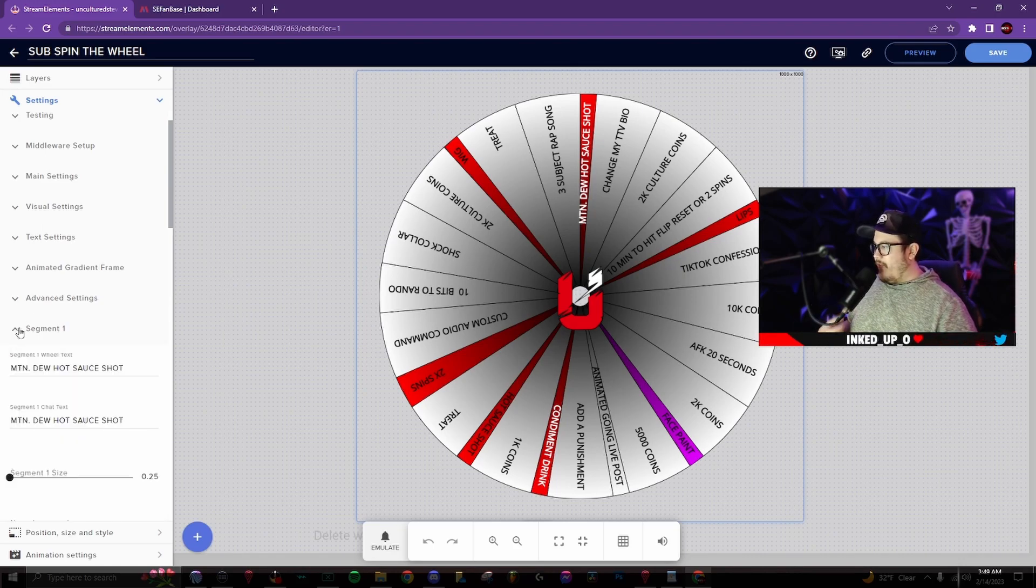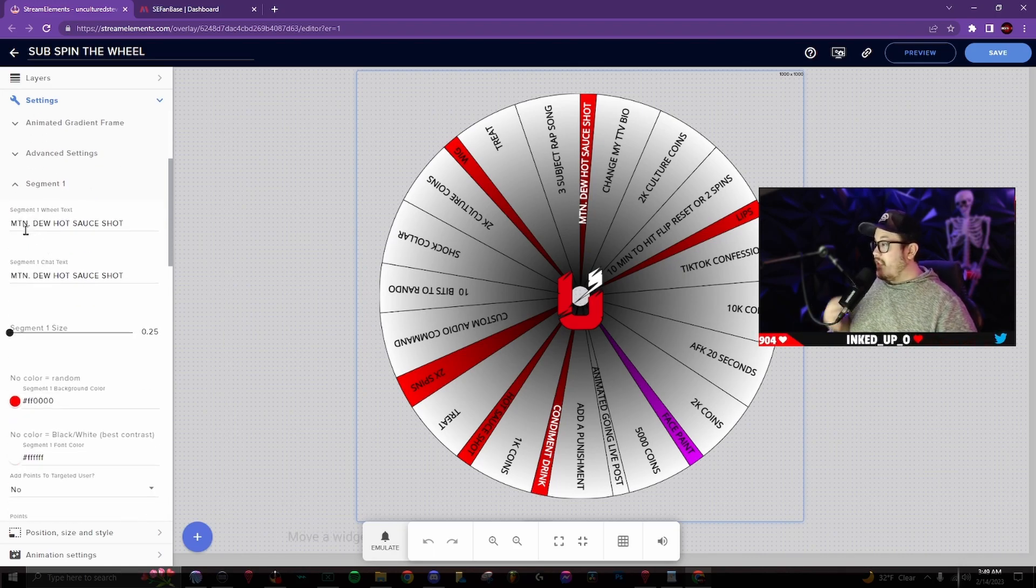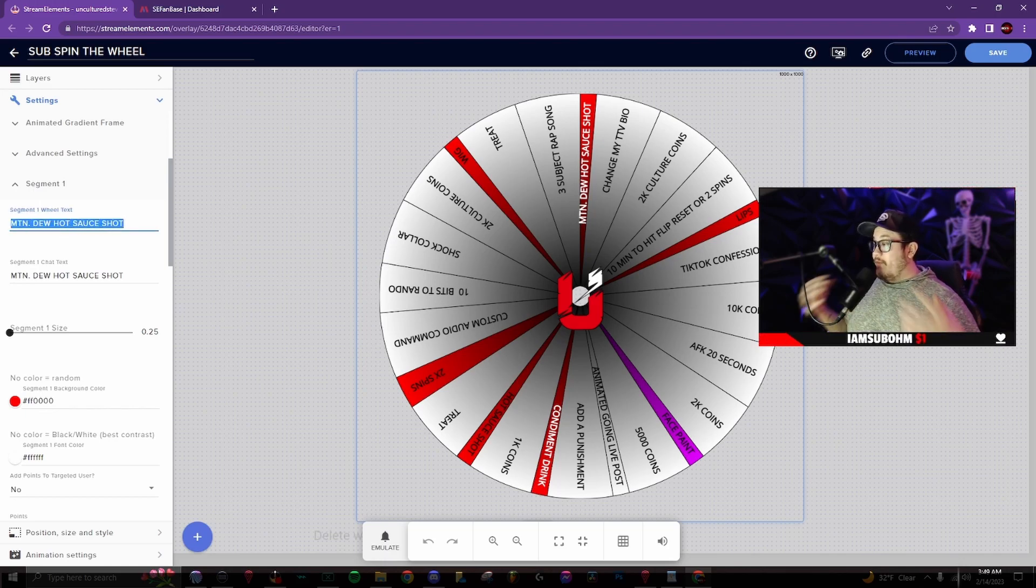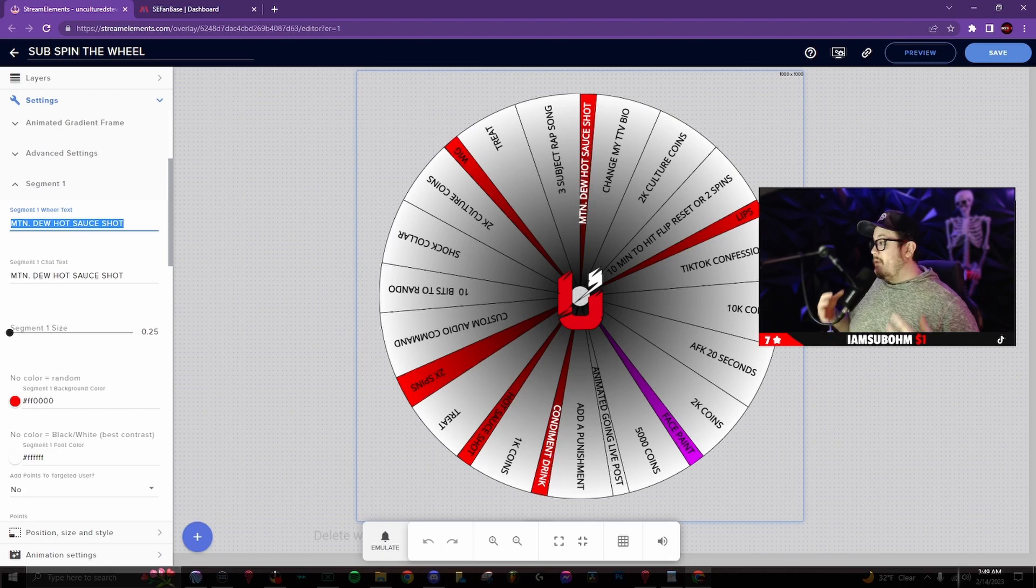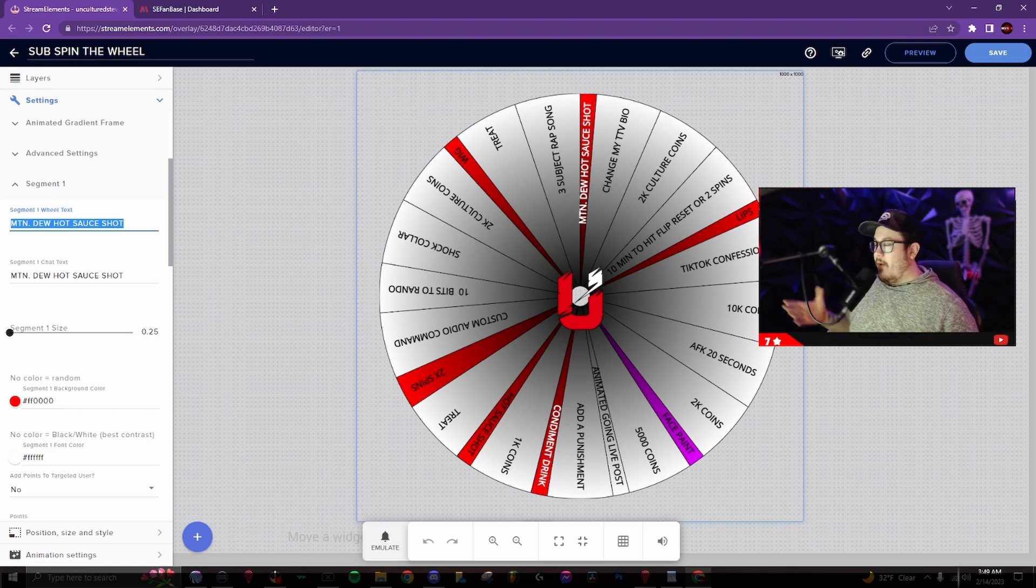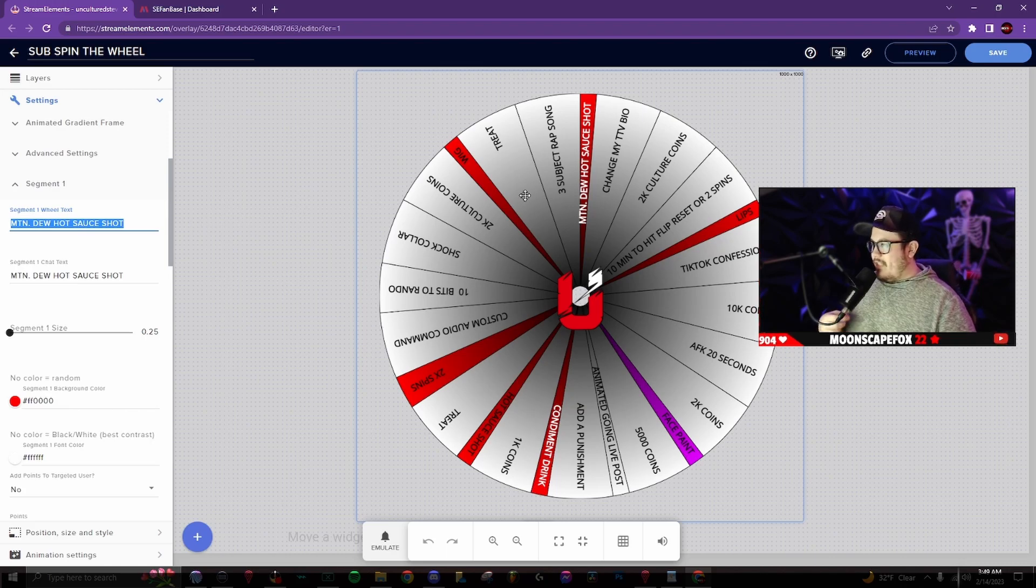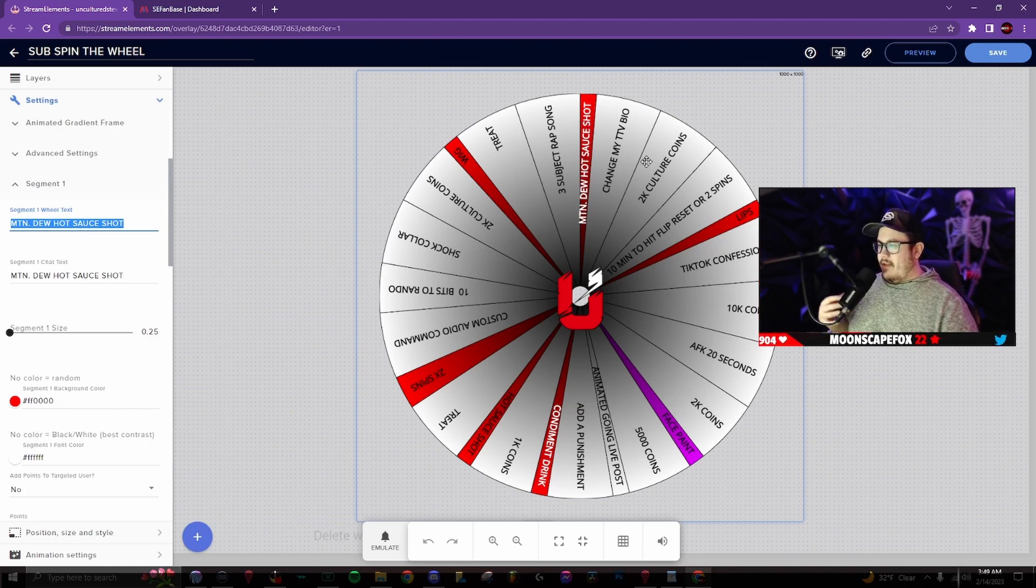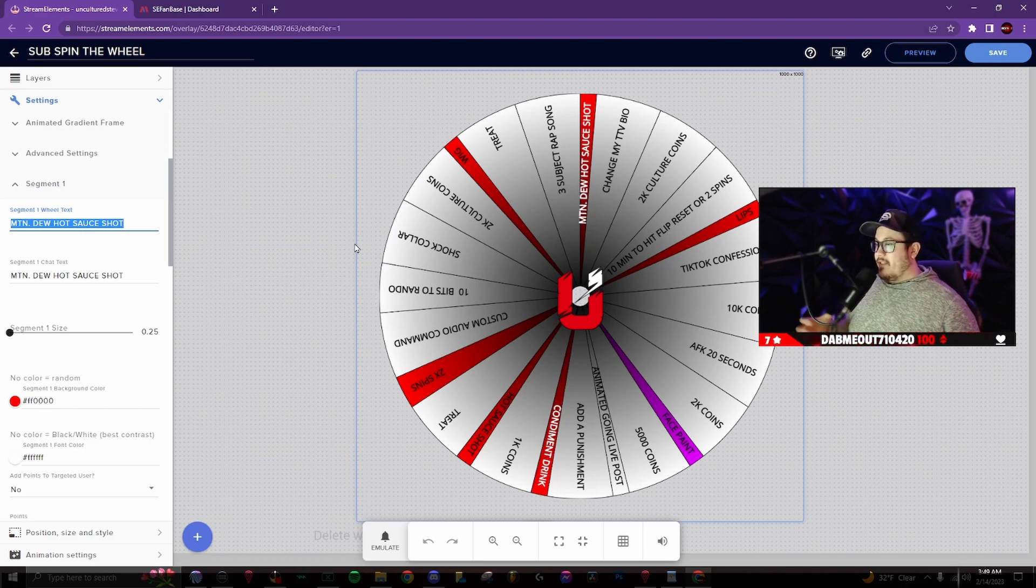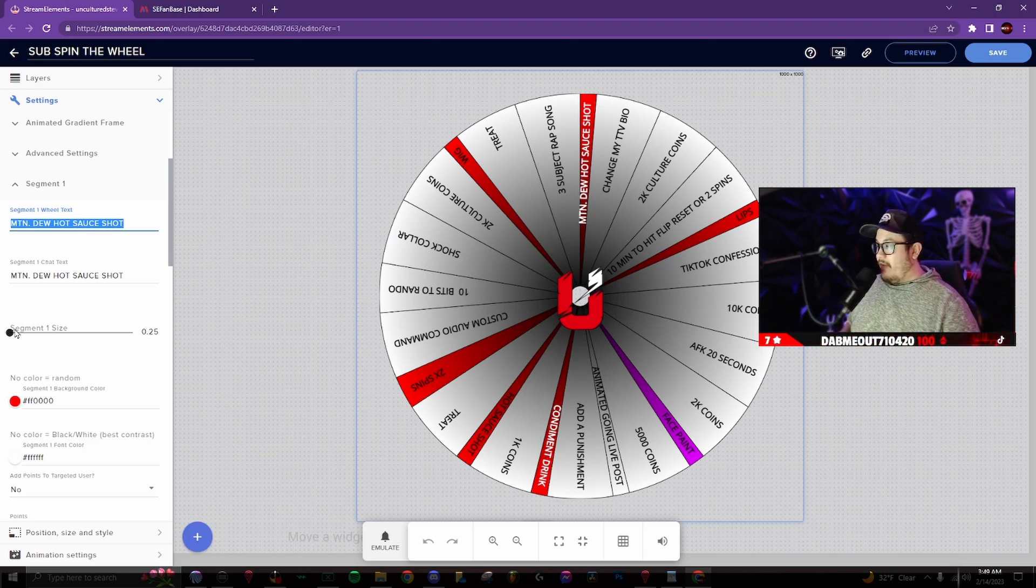We're gonna go down into segments. So the first segment is gonna be a Mountain Dew hot sauce shot. So whatever that, whenever it lands on that, that means I have to take a Mountain Dew hot sauce shot and it's horrible I had to do that once before. But as you can see over here, these are red. The red ones are like rare that I don't want it to land on. So the segment size is gonna be 0.25. So that's gonna be the thinnest you can get it.